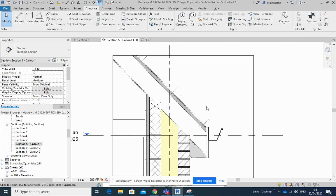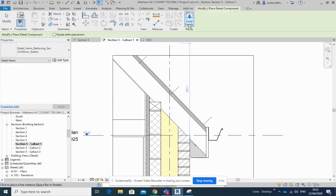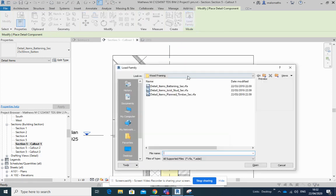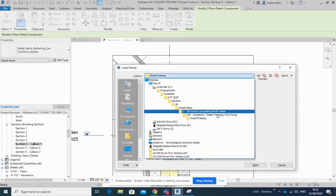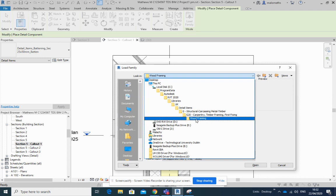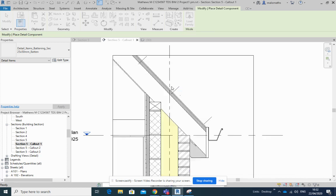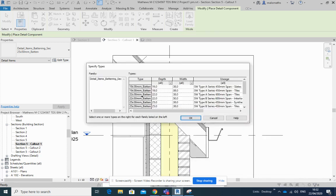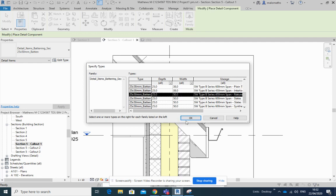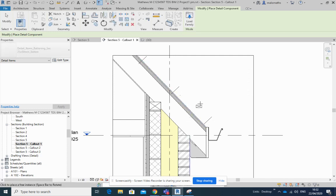And to get the batten in, it's a detail component, load family. And remember where we were, we're in G and G20 and into wood framing, and there's my battens here. And I'm going to say that the batten is 25 by 50. Now here it is at the end of my cursor.